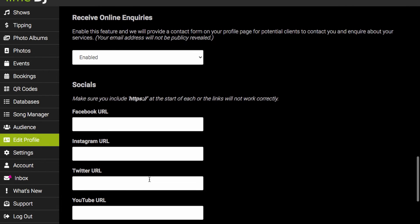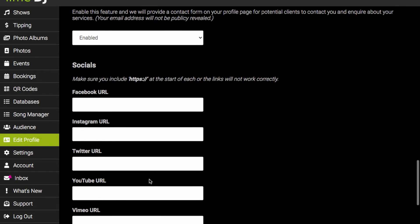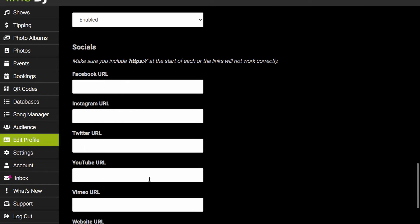Down the page you've got some fields to enter in your socials, so your Facebook, Instagram accounts, YouTube. You also now have a TikTok field.